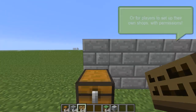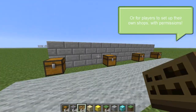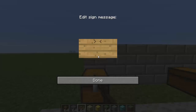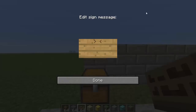First, you're gonna want to place a sign. The first line on the sign should be blank, and the second line should be the item quantity. The next line should be the buy amount — how much you're going to charge someone to buy it — and how much you're going to charge people to sell it.